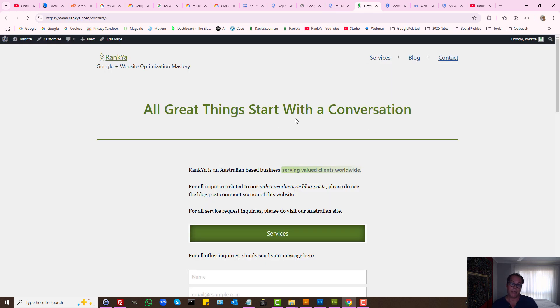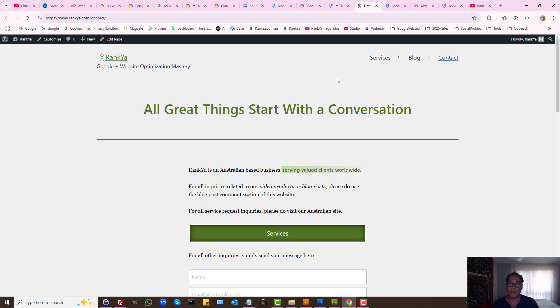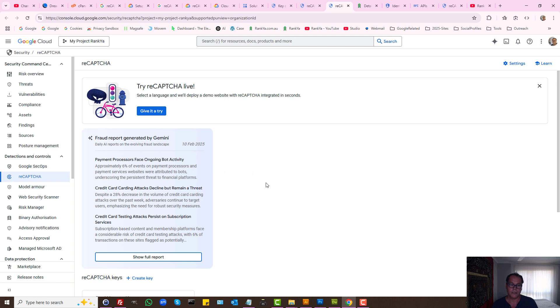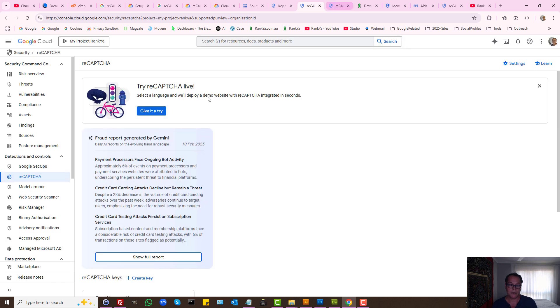That will depend on the type of content management system or website that you're using. But in upcoming tutorials, I may create additional tutorials showing you how to request that API. But also remember, you've got the test live feature here.